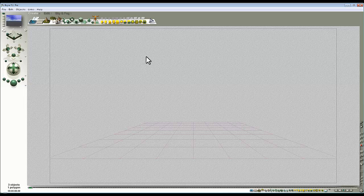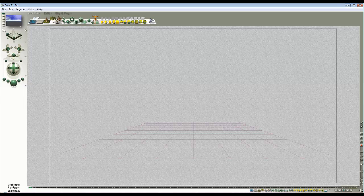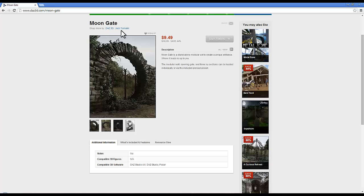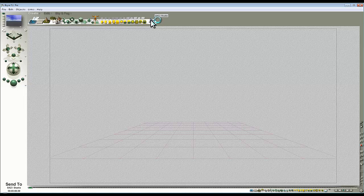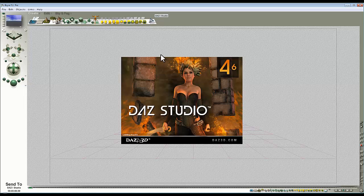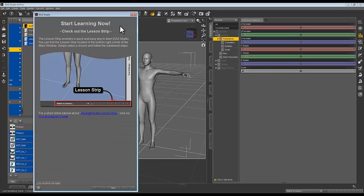However, I thought what would be interesting is if we used it in a scene in a practical sense rather than just going over the controls again. So what I'm going to do is use this model by Jack Tomlin and bring it from Daz Studio. Without anything selected, this icon here on the create shelf will let us launch Daz Studio and hopefully fetch something back from it.